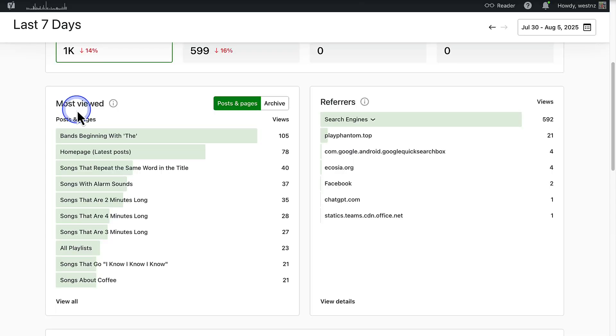Next to Most Viewed you will see your site's traffic sources. This area shows how visitors are finding your site, whether through search engines, social media platforms or other referral sites. If most of your traffic is from a specific social media platform, consider sharing there more often or even try new platforms.